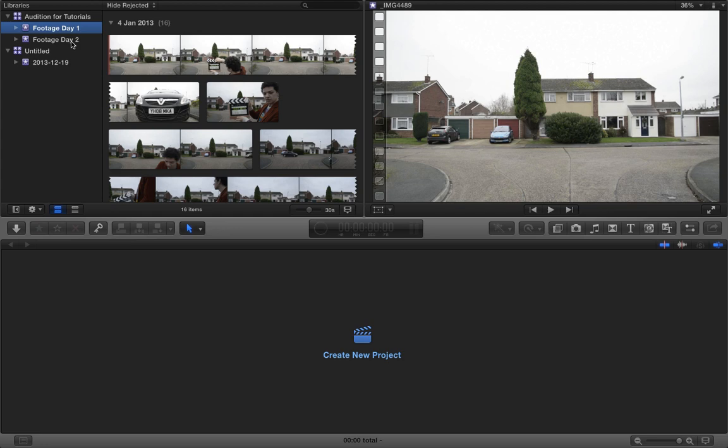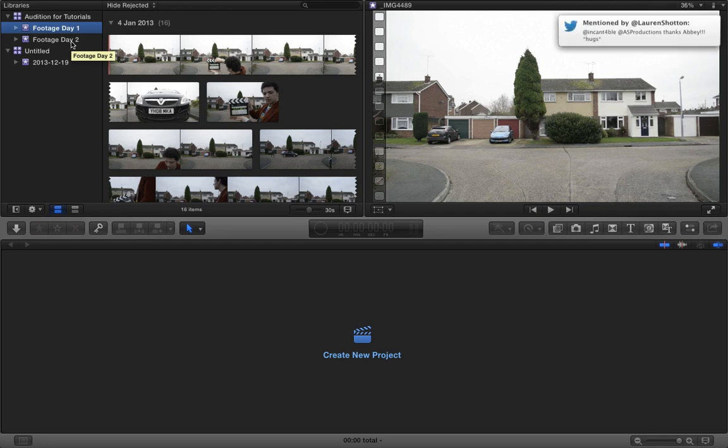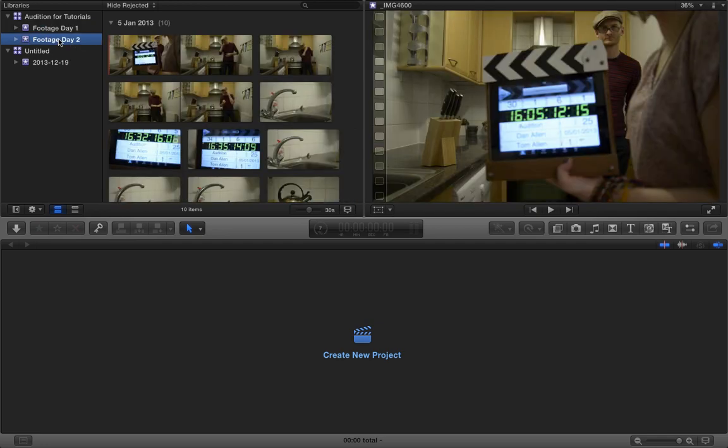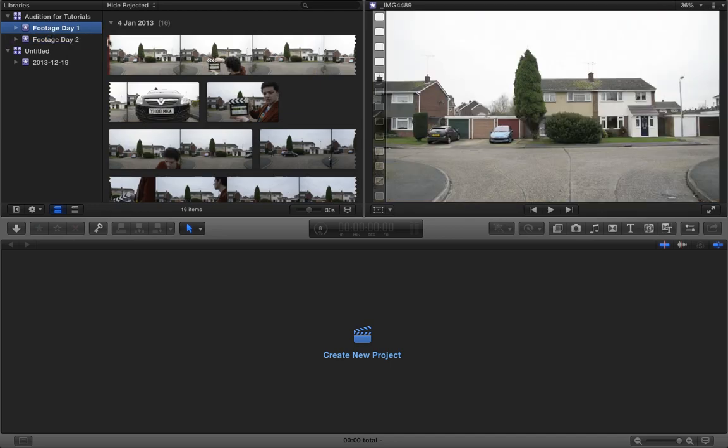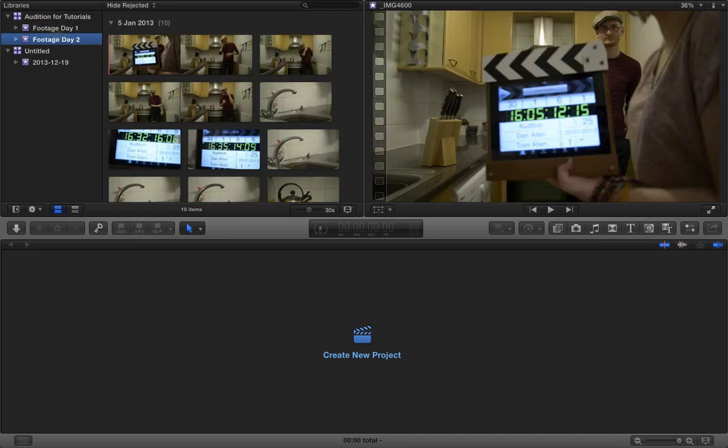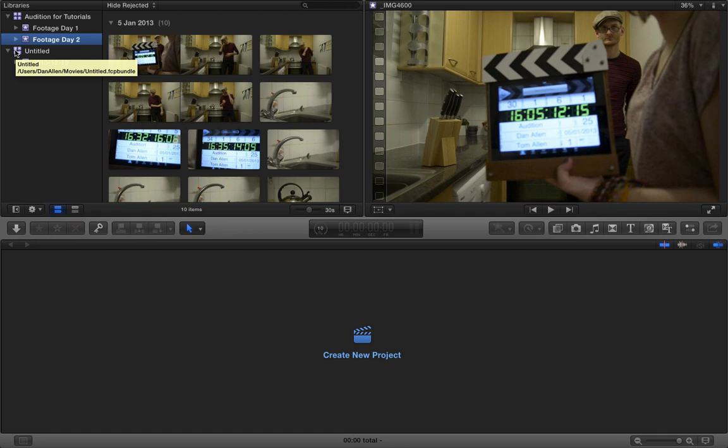Whereas before, you'd have to create keywords or a folder that said footage day one, footage day two. We can have separate events, which is sort of the point of events. It's the event of filming. So now that we've created two events with separate days of filming, we want to go ahead and create another event.